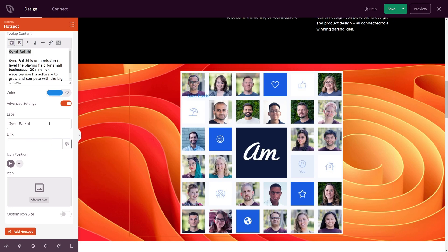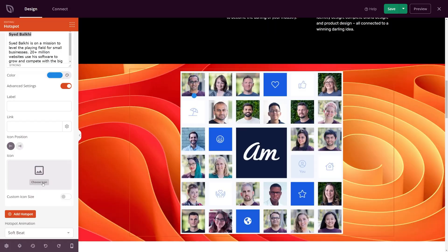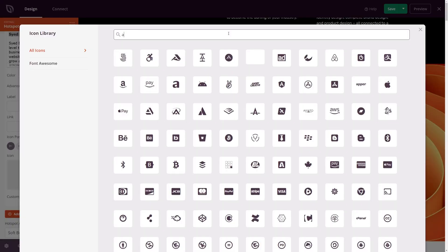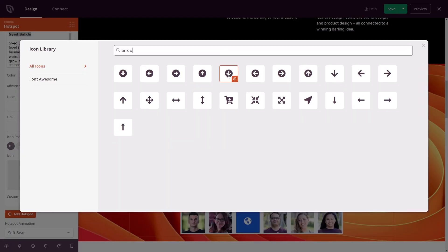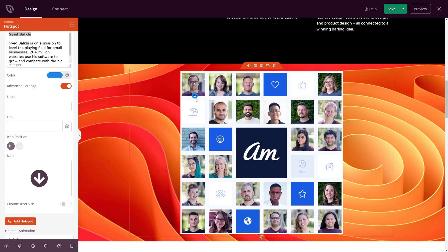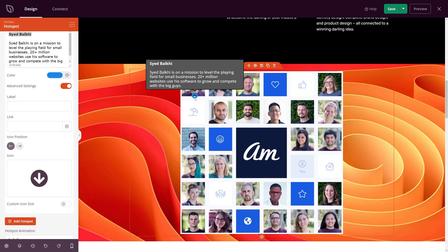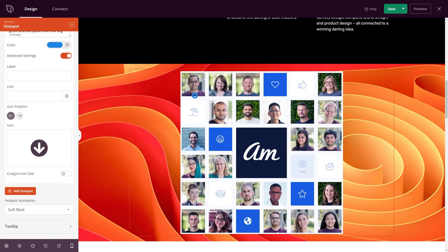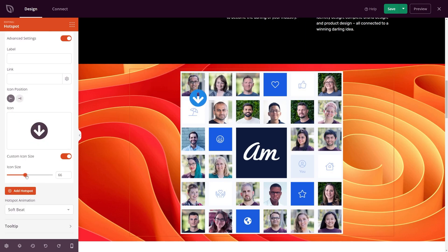For now I'll remove that information and look at the custom icons. Down below we can click and choose an icon — for example, a simple arrow that we can change to face downwards. When you hover over, the information appears on top and we can change that location. Coming down, we can change the custom icon size to make it larger or smaller — I'll leave it around 20 to 24.